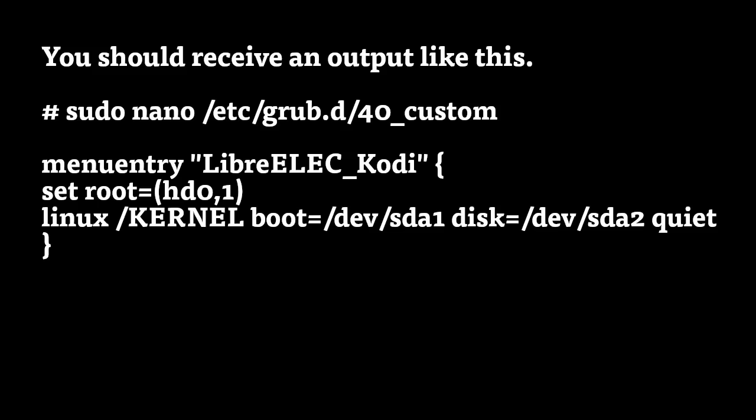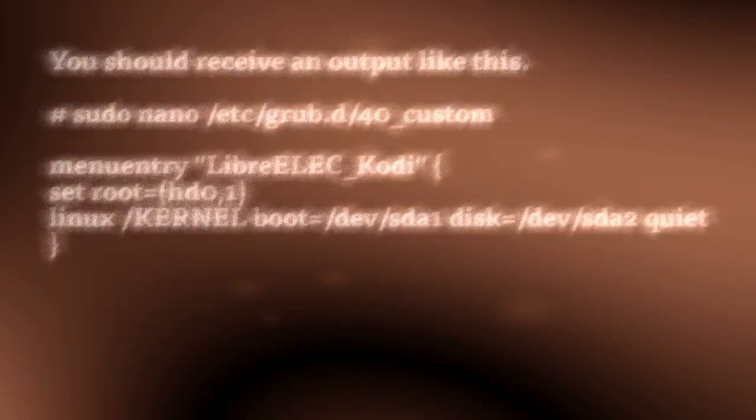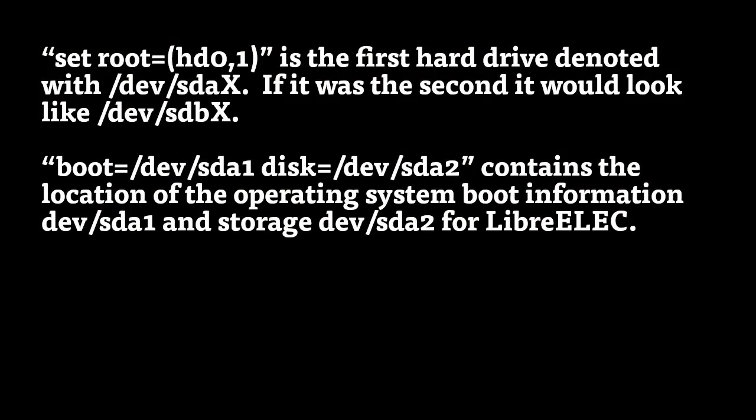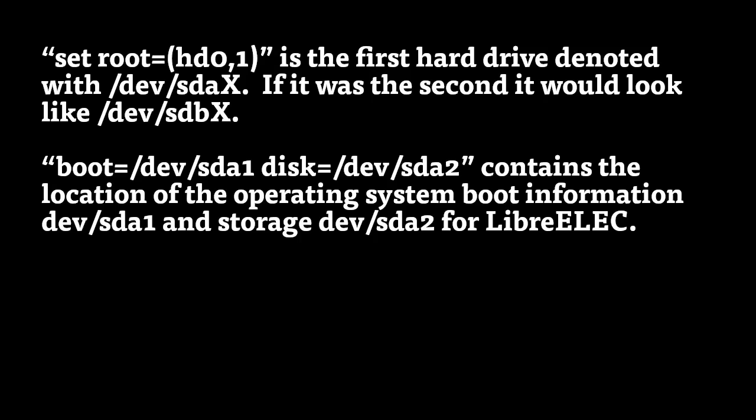If you are logged in as root, you do not need to use the sudo before the commands. Set root=(hd0,1) is the first hard drive denoted with /dev/sda. If it was the second, it would look like /dev/sdb, following some number. If it's the first and second, you'd have a one where that x is. The boot=/dev/sda1 disk=/dev/sda2 contains the location of the operating system boot information, which is in dev sda1, and the storage information, which is in dev sda2, for LibreELEC.